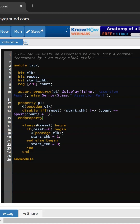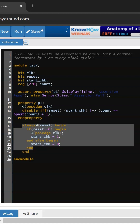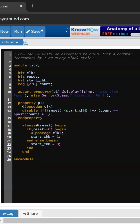This is our property and we are using the posedge clock as a sampling event. If the reset will be high then it will disable this property, else it will look for this antecedent condition. And that start check we are driving is our local event, so we are driving on the basis of reset. Once it is true then it will look for the count — it should be equal to the previous count plus one.